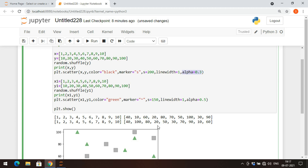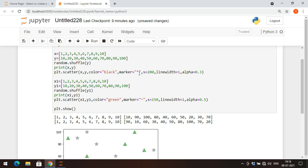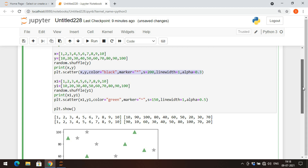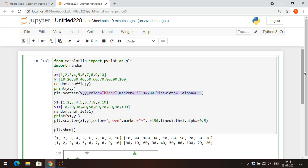So alpha represents the transparency of the marker, linewidth gives the width of the marker, 's' is the size parameter, marker sets the style - for example, using star gives star-shaped markers instead of squares - and color sets the color. These are all the basic parameters for the scatter function. If you have any doubts, feel free to post in the comment section. Please like, share, and subscribe to our channel. Thank you very much.